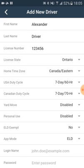Yard move and personal use will become part of the AOBRD and ELD systems. When you pick whether to use AOBRD or ELD modes, yard move and personal use will make sense for use. So you will have to set them up.